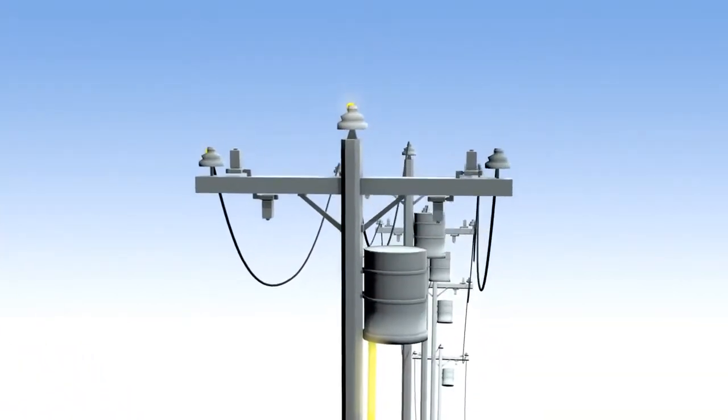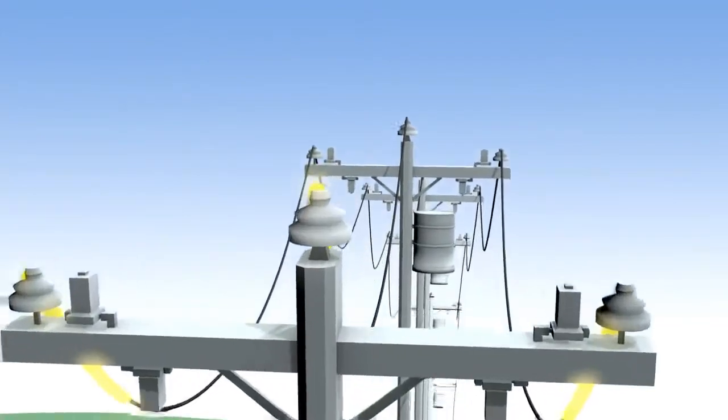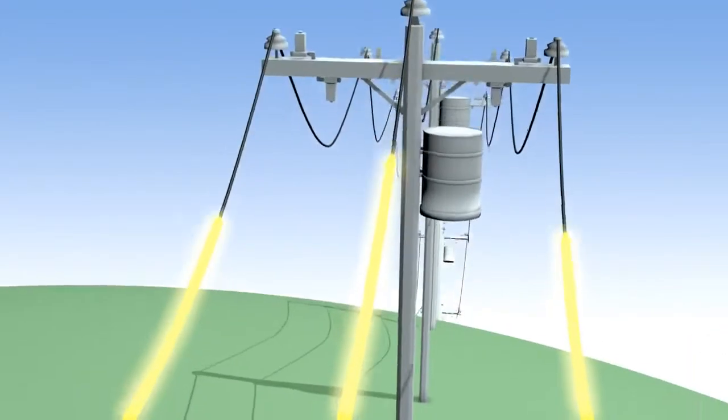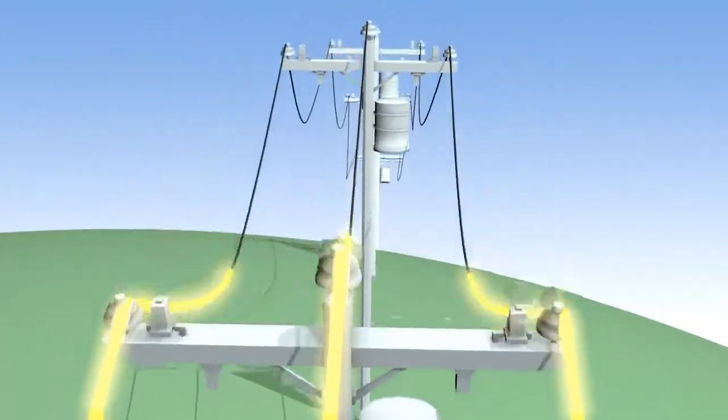When you install a solar system on a home, the only noticeable difference you'll see is on your electric bill.